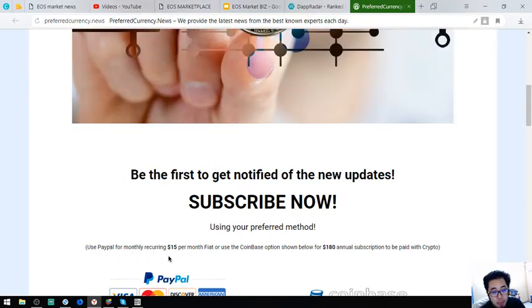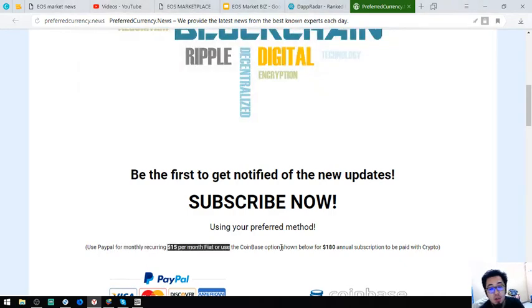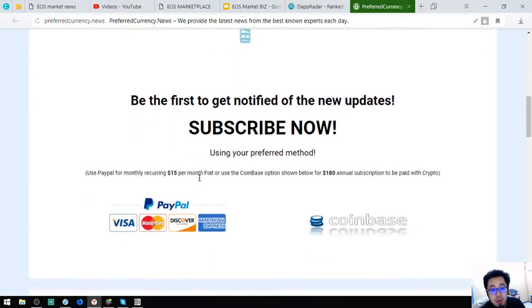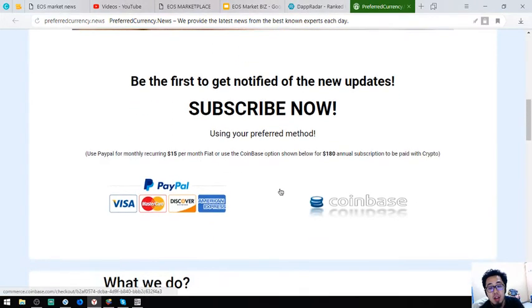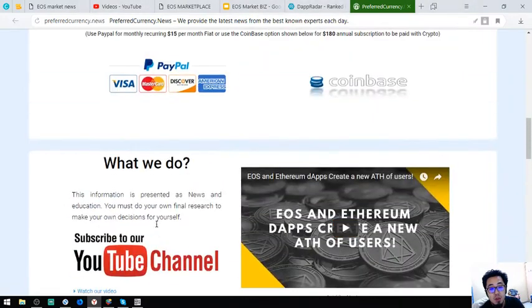So this is only for $15 a month or $180 a year. So I think this is a very, very good deal guys.